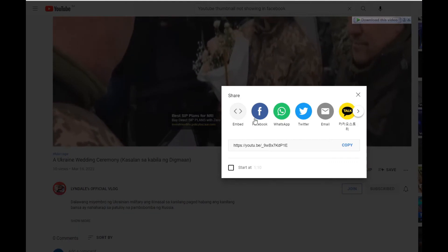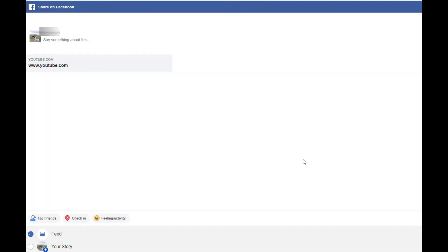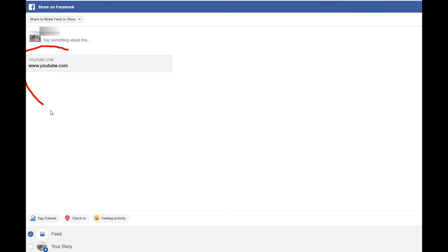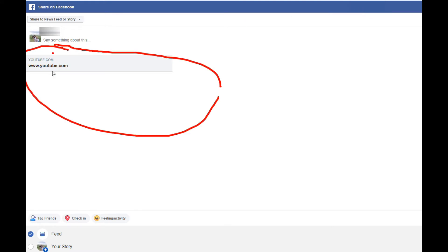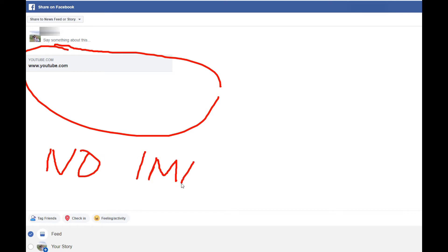When sharing YouTube videos on your Facebook wall, you simply need to copy the video link and paste it on your status. From here, Facebook will automatically display the video title, description, and thumbnail. However, from time to time, this procedure might not be as smooth as you expect.